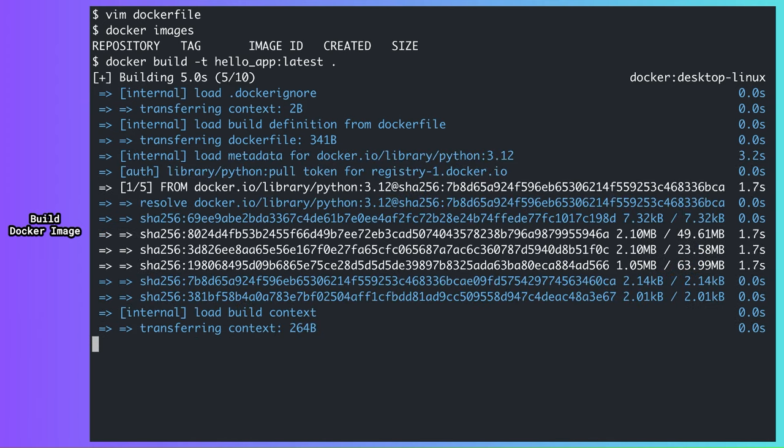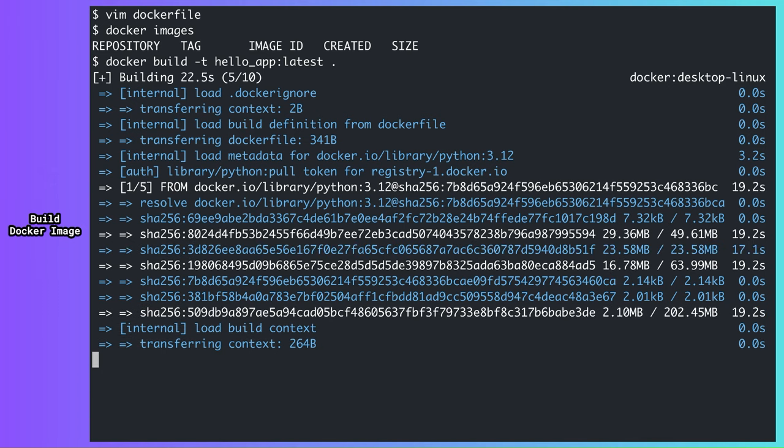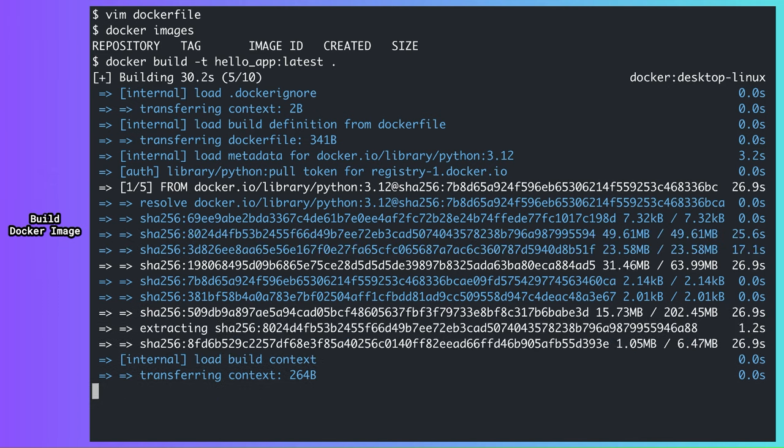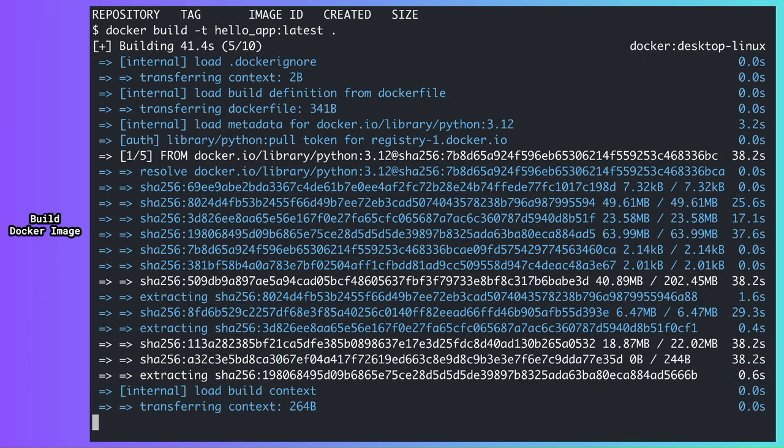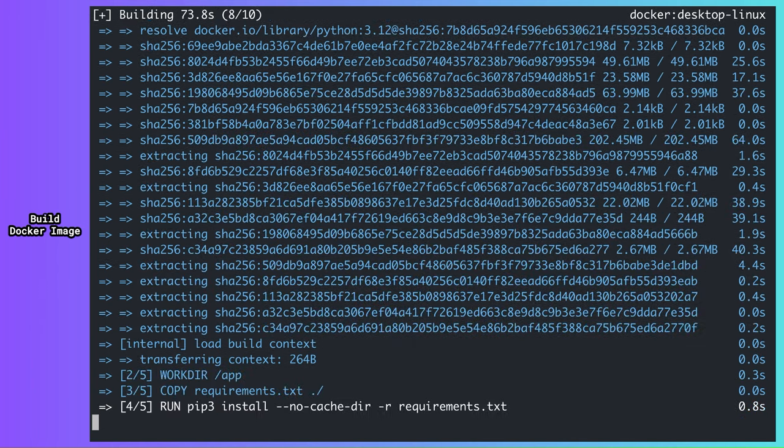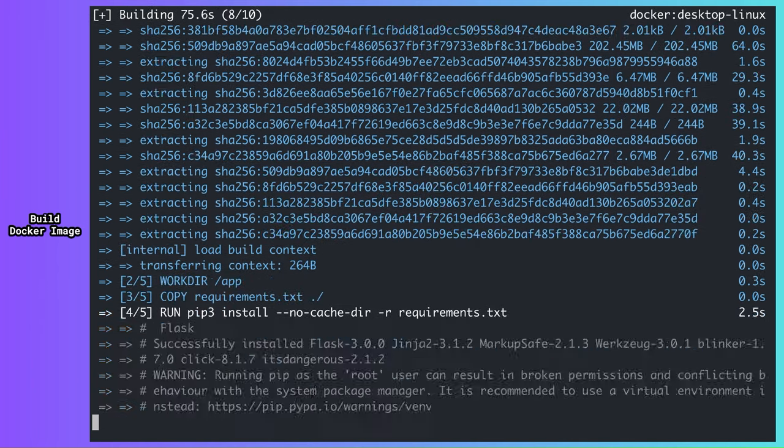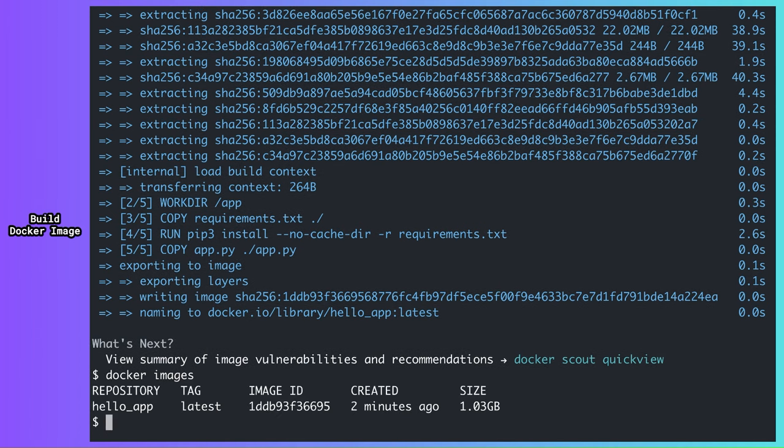As you can see, a couple of things are happening. As a first step, Docker is downloading the Python 3.12 base image from Docker Hub. This takes some time because some base images are really large. I'm talking gigabytes. Then, all other commands were also executed as specified in the Docker file. Let's check if our image got created. There it is. Every image on your system has a unique ID. Also, notice that our image is 1 GB in size.